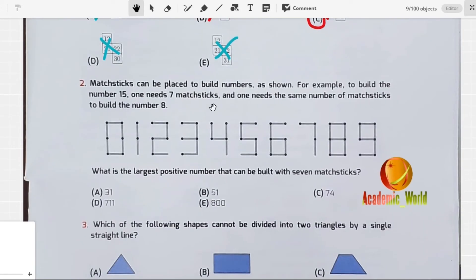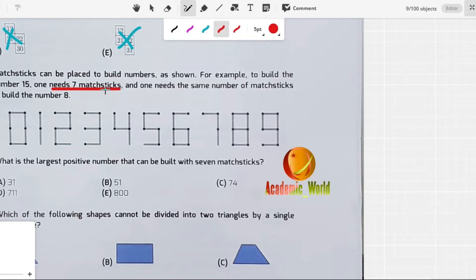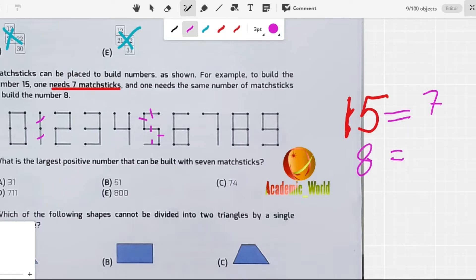The next question is about matchsticks placed to build numbers. For example, to build the number 15 one needs 7 matchsticks, and one also needs the same number of matchsticks to build the number 8. You can see in 15 there are 7 matchsticks: 1, 2, 3, 4, 5, 6, and 7. Drawing an 8 also needs 7 matchsticks: 1, 2, 3, 4, 5, 6, and 7.